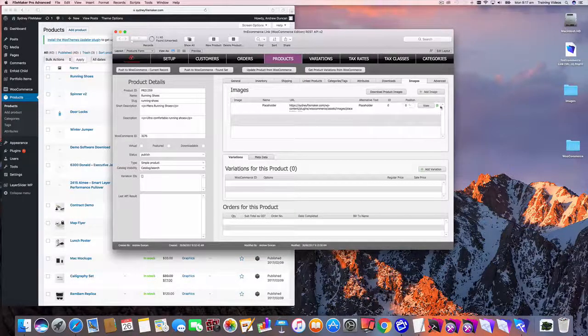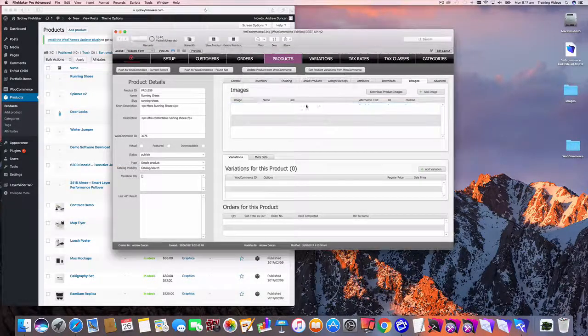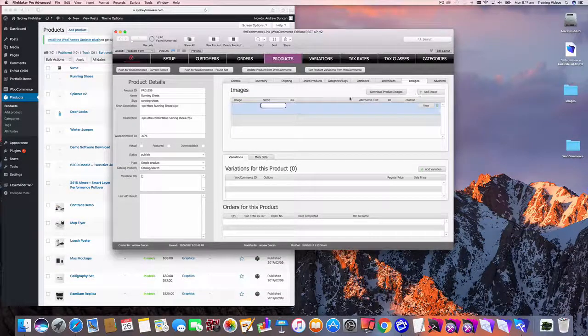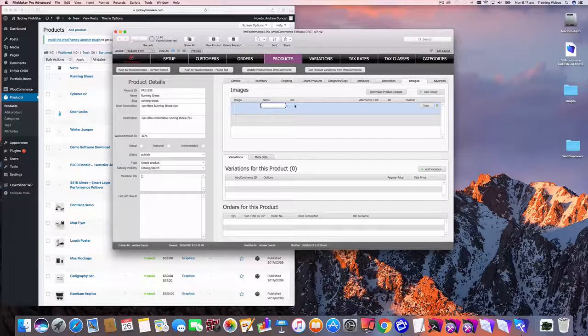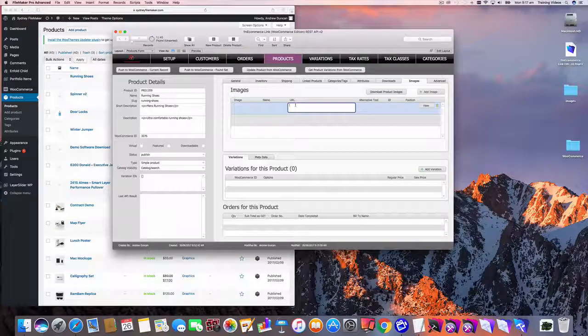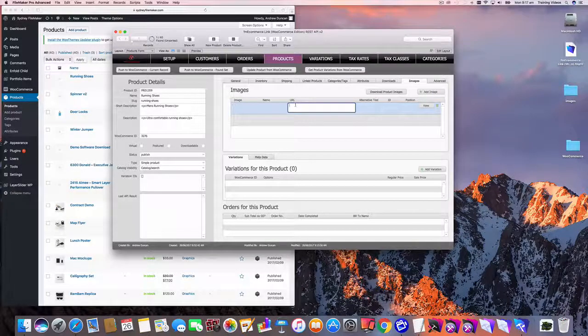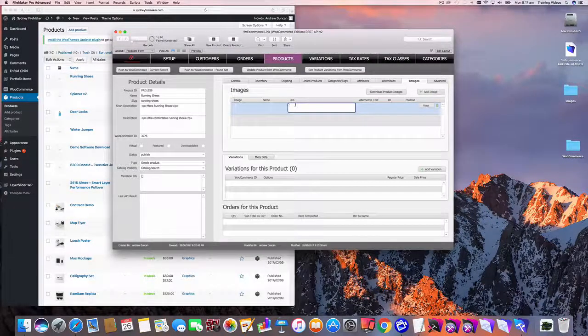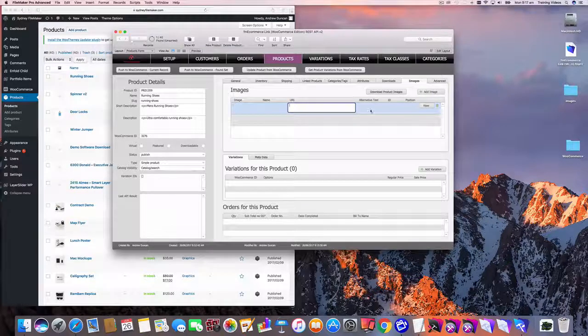So the first thing we want to do is delete that and let's go and add an image. Now WooCommerce lets you add images in two ways. You can enter a URL to an image that's hosted somewhere else on the internet and WooCommerce will download that and ingest it into WooCommerce.